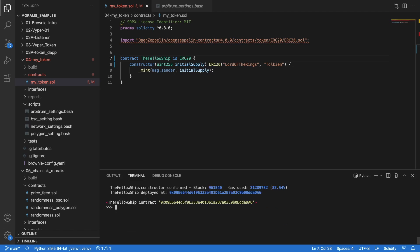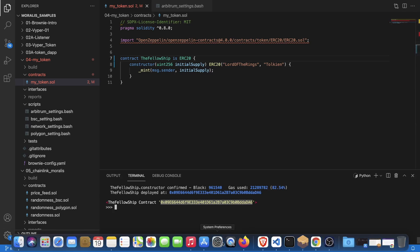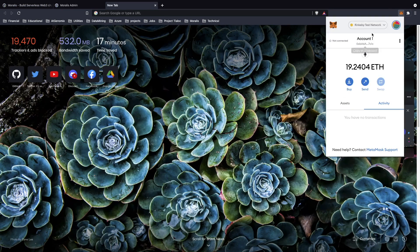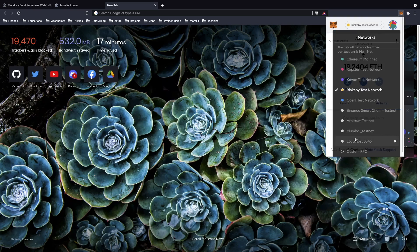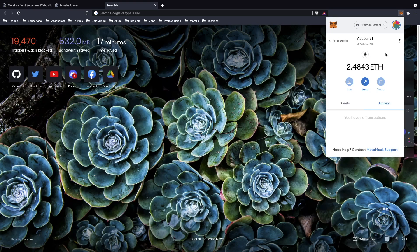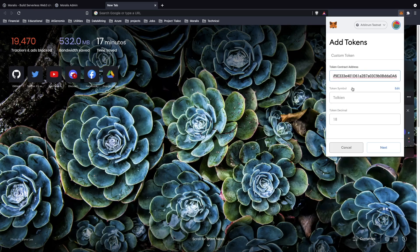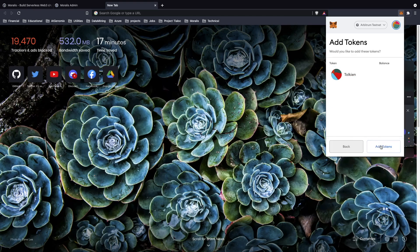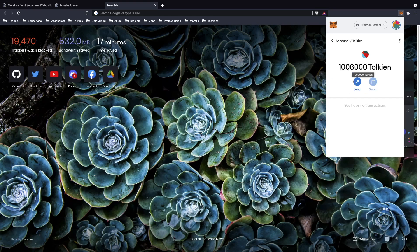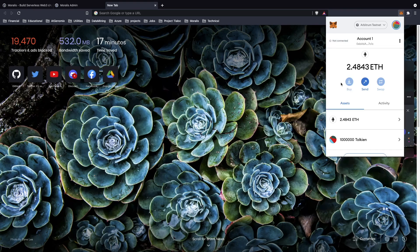It was very, very fast. Now we have the contract and we can go to our MetaMask to check our tokens. Let's go to Arbitrum and add tokens — go to Assets, Add Token, add the token address and it's detecting the token with 18 decimals. We add our tokens and here it is — I have one million tokens.